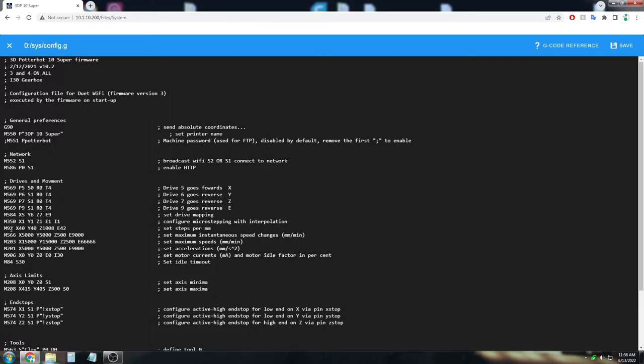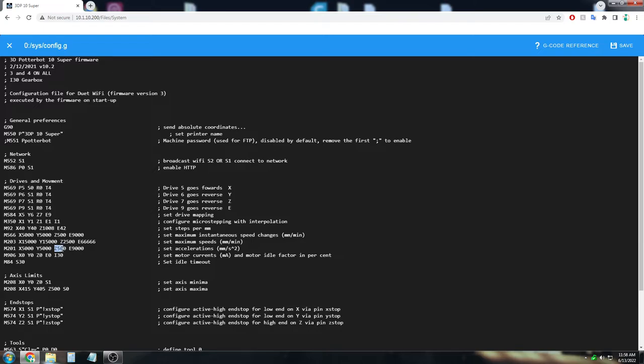What we're going to be looking at are the maximum instantaneous speed change, the max speeds, and the acceleration speeds, which are these M66, M203, and M201. And specifically, we're going to be looking at the Z values. So if you wanted some more power out of your Z rail...